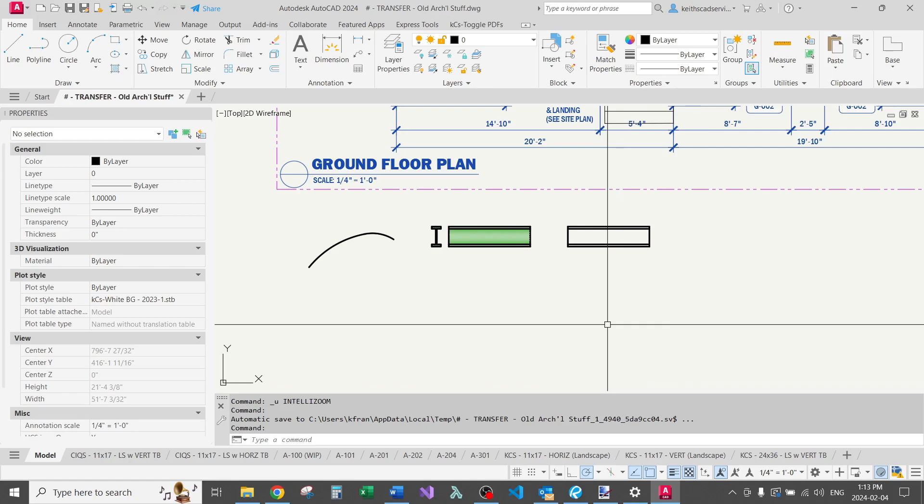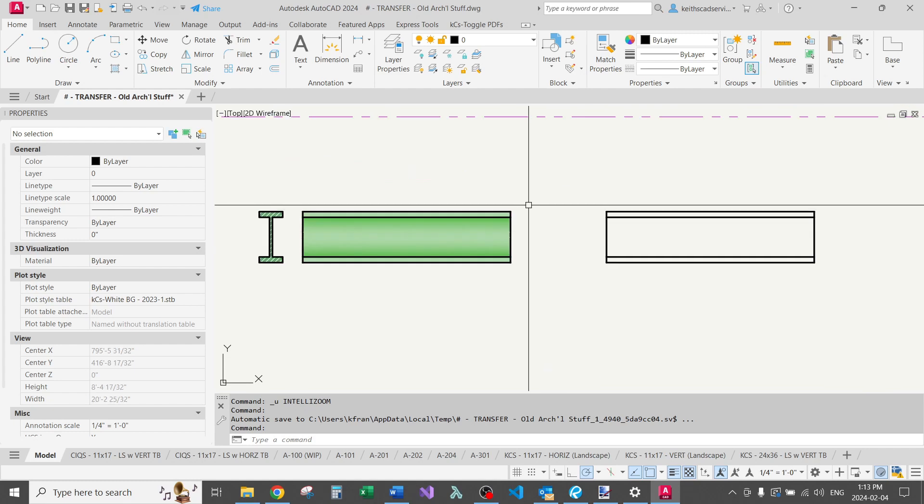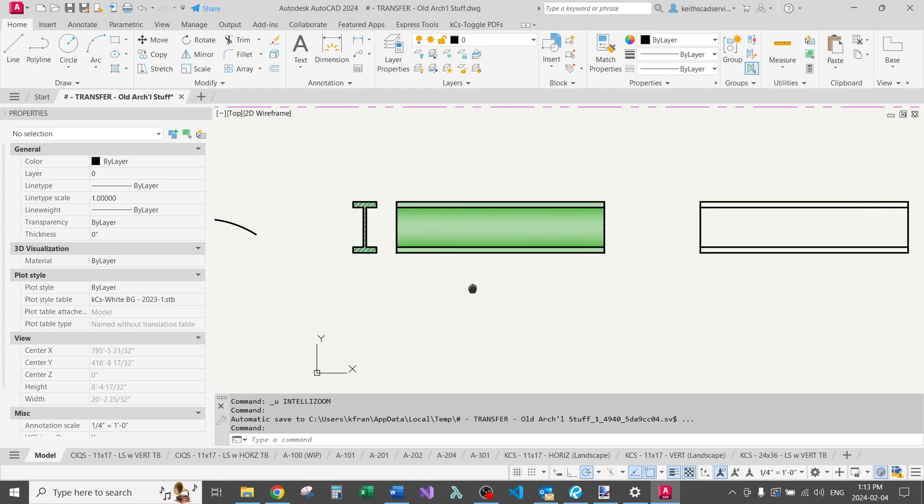In this video, I'm going to create a fairly simple dynamic block. We're just going to make a beam with stretch functions, and we'll add an attribute to it as well. You'll pick up a few other useful tips along the way.